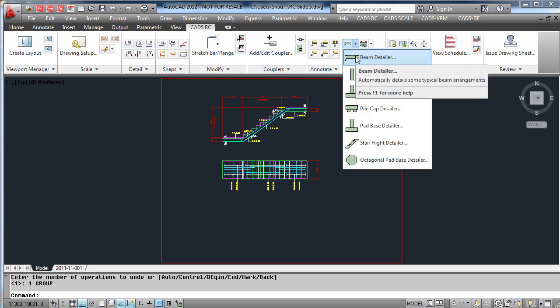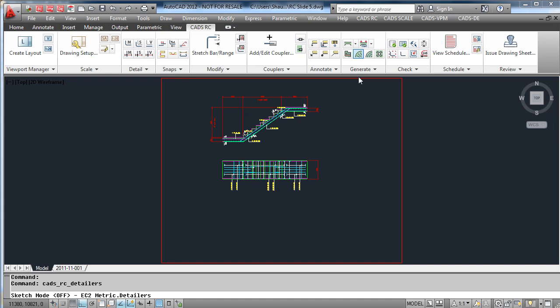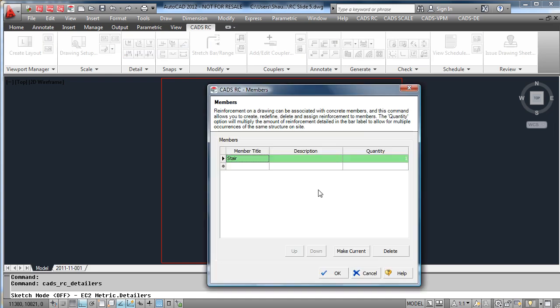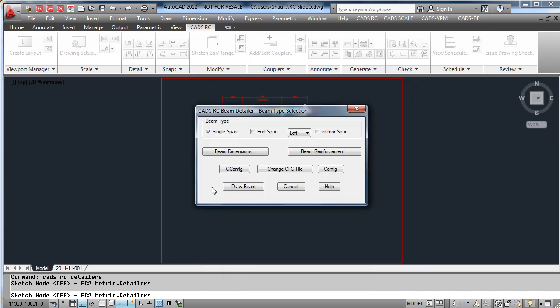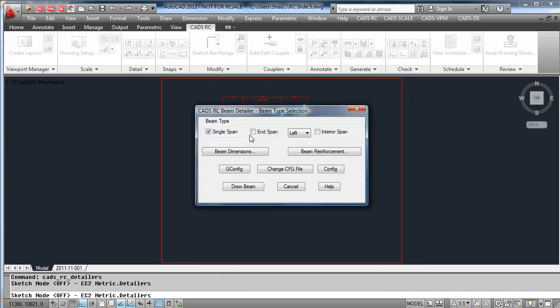So this time we will use a beam detailer. Again, we type in the member title, tell it if it's a single span, is it an end span or an interior span?